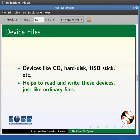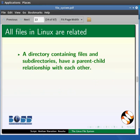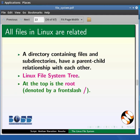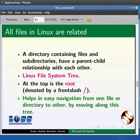All files in Linux are related in a parent-child relationship. A directory containing files and subdirectories will have a parent-child relationship with each other, giving rise to the Linux file system tree. At the top is the root, denoted by a forward slash, which contains all the other files and directories. This helps in easy navigation from one file or directory to another if we know the correct path. As we work with the Linux file system, it seems that we are moving along this tree — one command and you are teleported from one place to another.